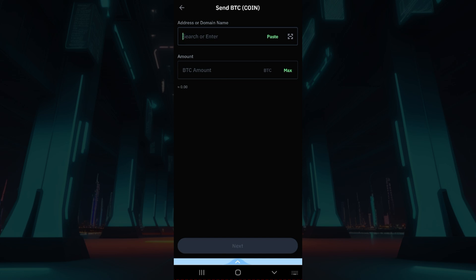Once you do that, what you guys need to do is simply enter the address or domain name. Along with that, enter the amount that you want to send, and guys that is it.